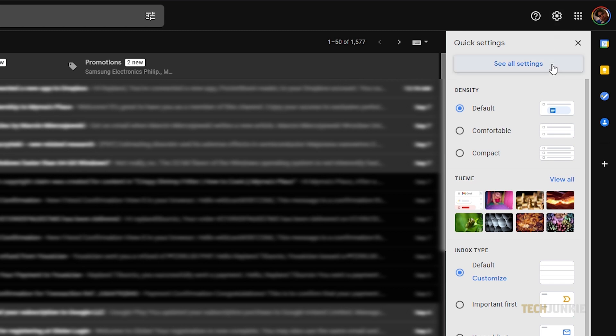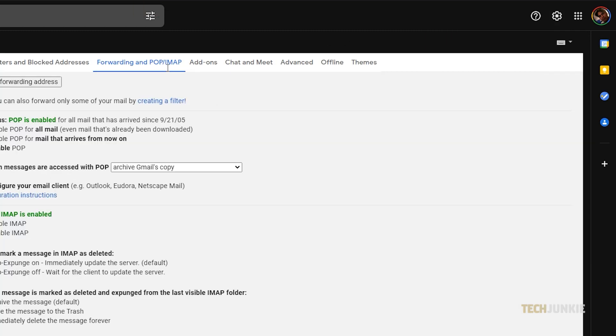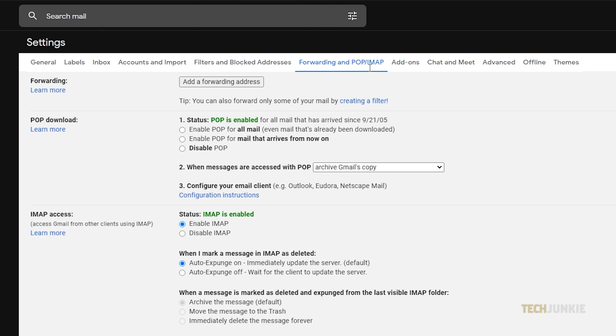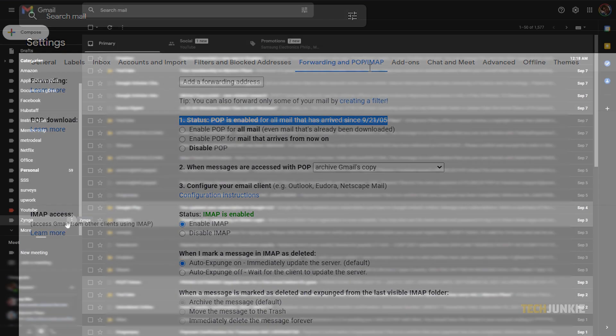Click on See All Settings, then select Forwarding and POP slash IMAP. On the POP Download column, you will see status, POP is enabled since, and it will indicate the date since your account was created.